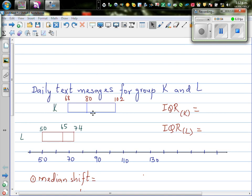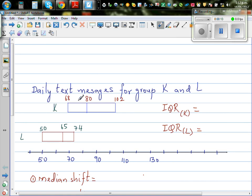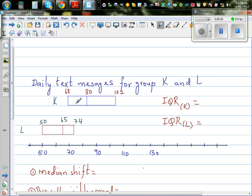This is the box plot of daily text messages for two groups, K and L. This is group K and this is group L, along with the summary statistics: the lower quartile, the median, and the upper quartile for each group. The median of K is 80 and the median for L is 65, so it seems that K sends more text messages than L.